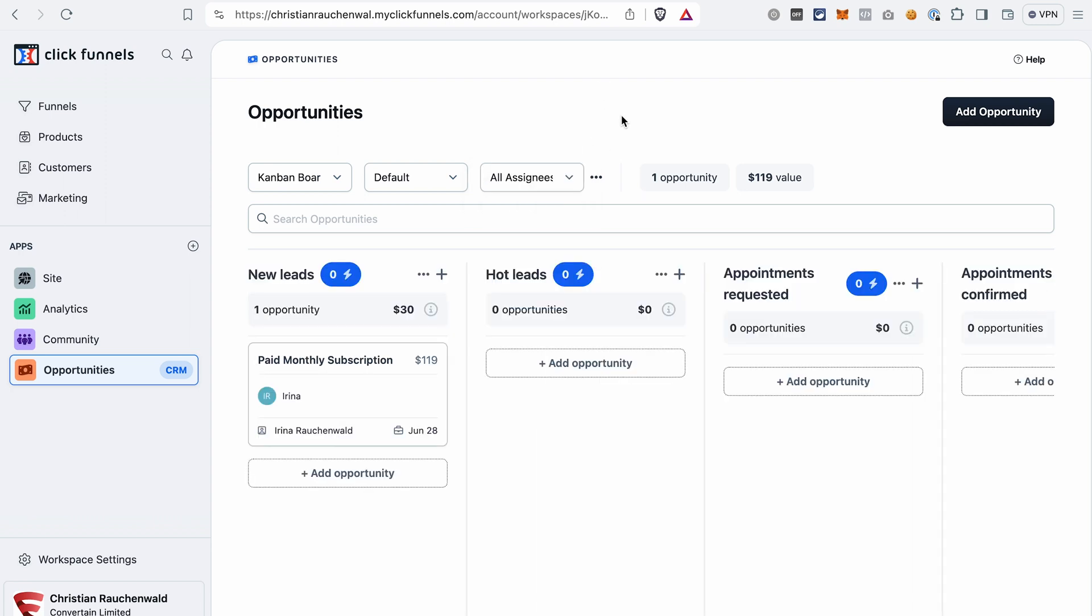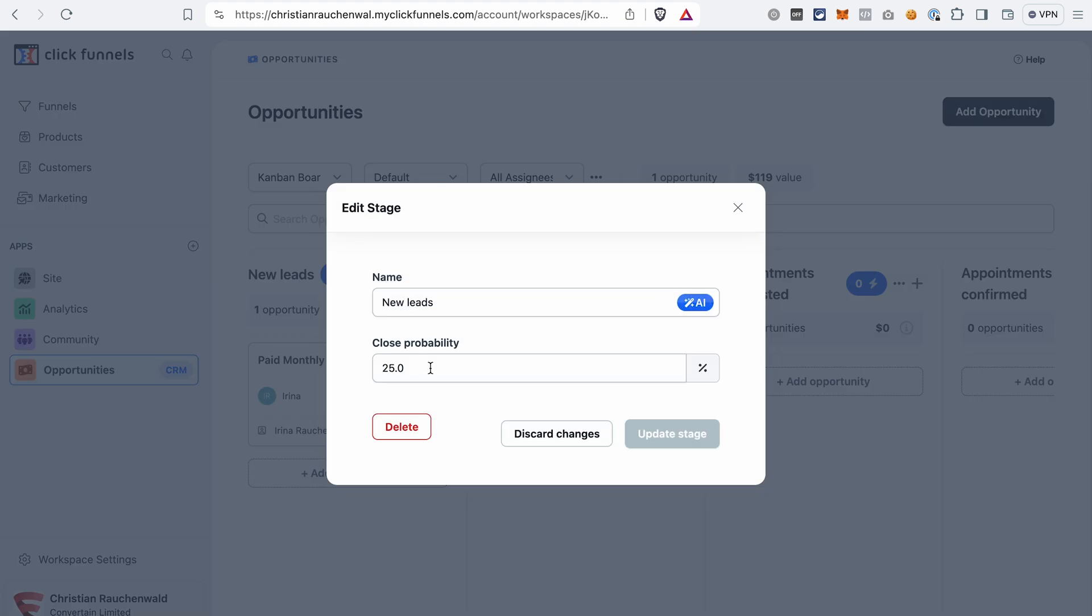Now when we were creating an opportunity we used a default pipeline because we didn't have any others created. What if you want to edit this pipeline? Let's say you want to adjust the stages or delete some of the stages. In the kanban board view you can easily do it by clicking on the icon here with three dots. You can adjust the stage name, change the close probability, or even delete the stage if you don't need it in the pipeline.